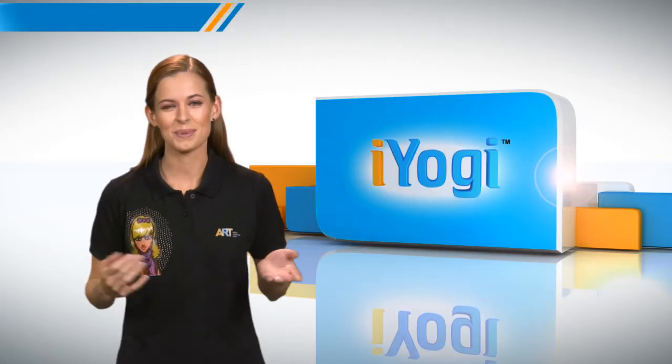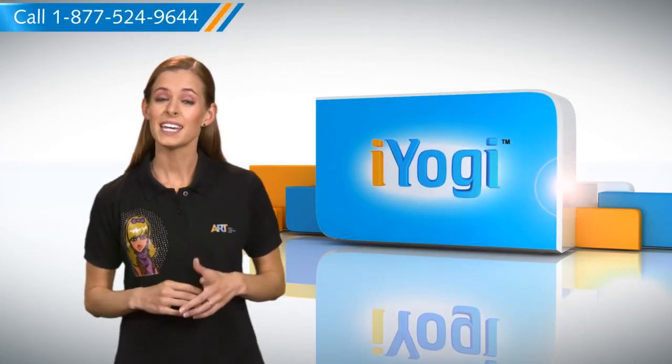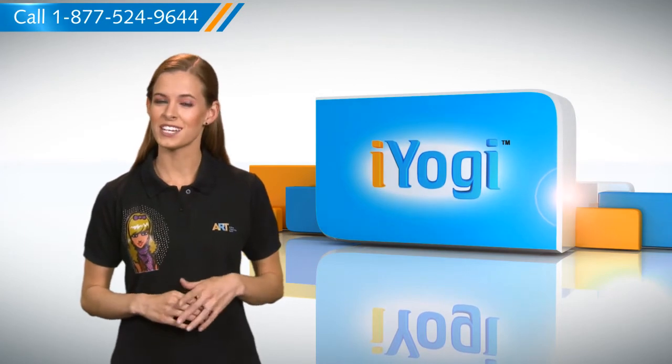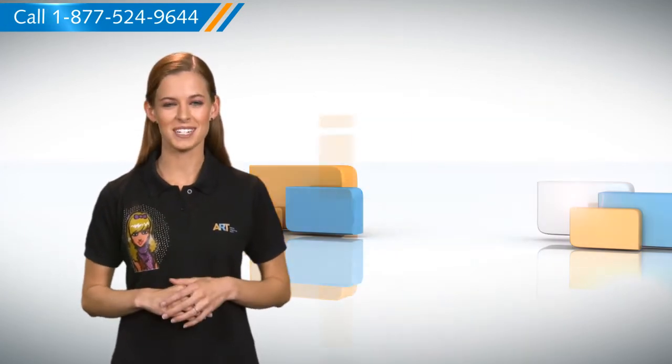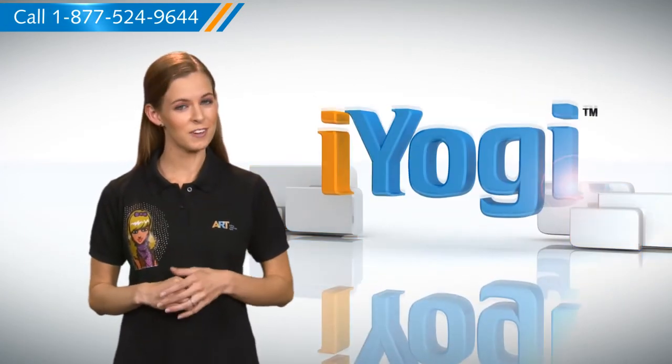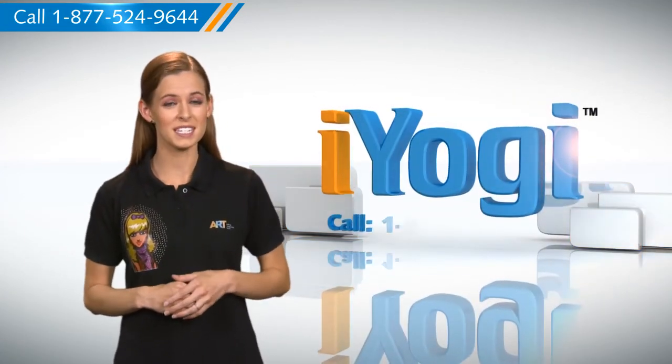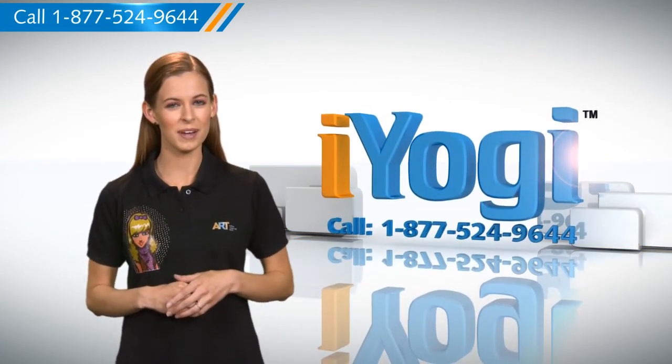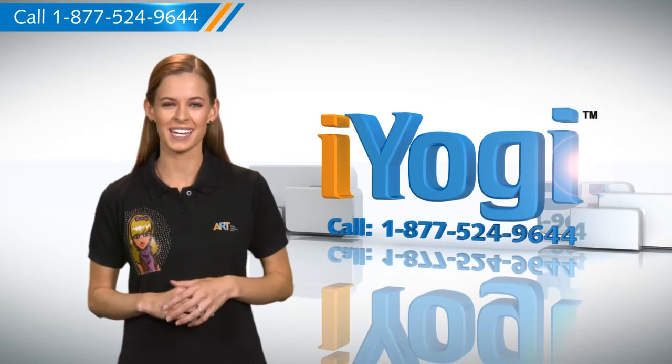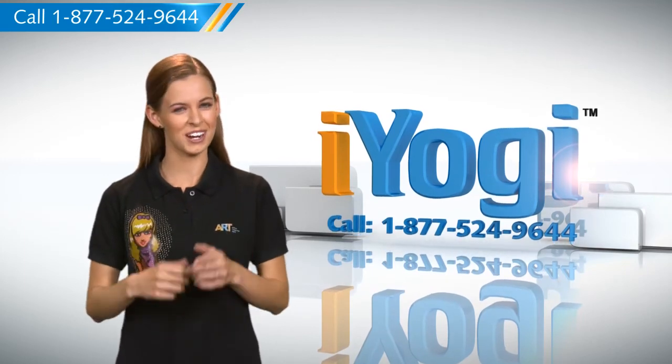Now that was simple enough. Keep watching for more such easy-to-follow tips, and if you face issues with your PC that you need help with, just call iYogi. Good Karma.